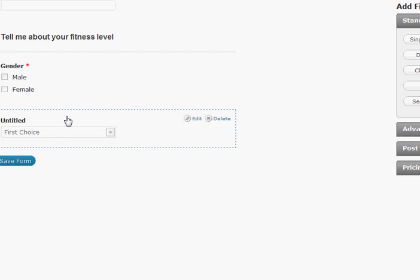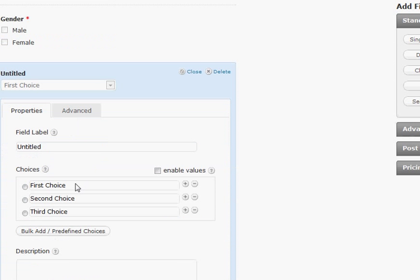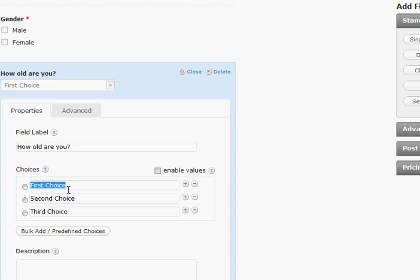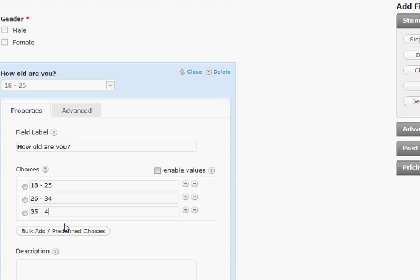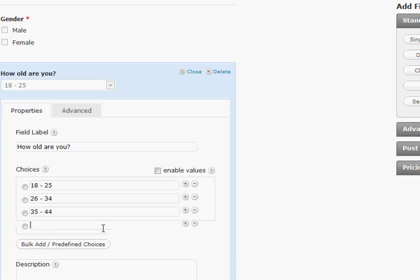Next one here. Let's say how old are you? And you can go 18 to 25, 26 to 34, 35 to 44, and we can say 45 plus. It's that easy okay.